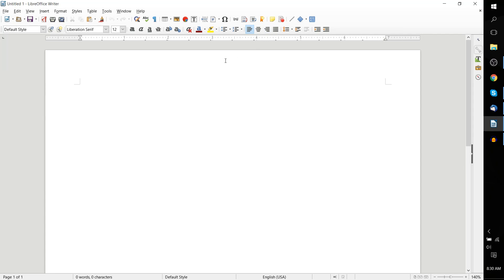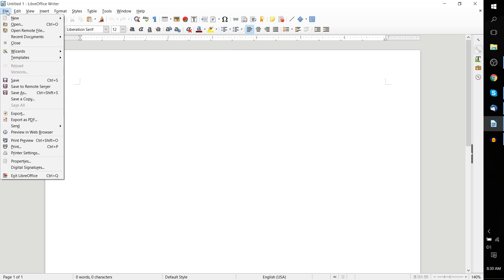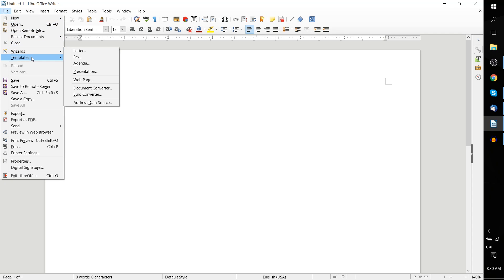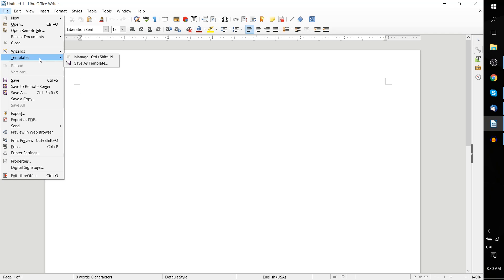Wizards and templates can be found in the file menu that's in the top left-hand corner of LibreOffice Writer. If we scroll down a bit past New, Open, and Close to Wizards and Templates, that's where they are located. Templates also have a shortcut: Ctrl, Shift, and N at the same time to access the templates.